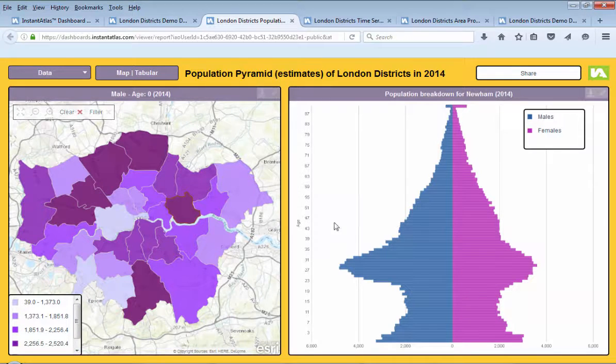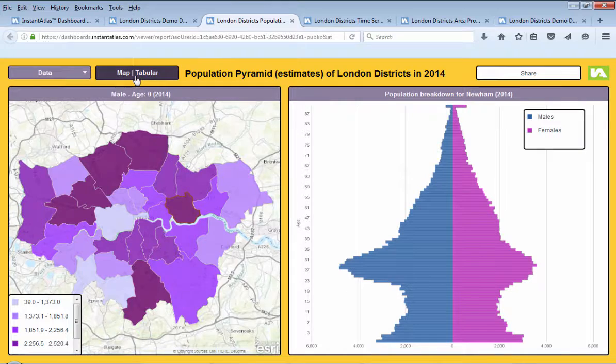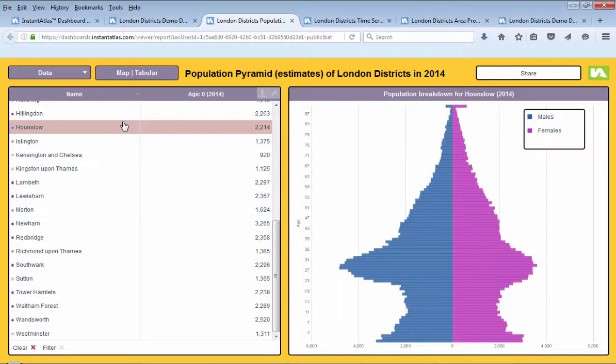And in this dashboard, a population pyramid layout is used for the population data, allowing the data to speak for itself.